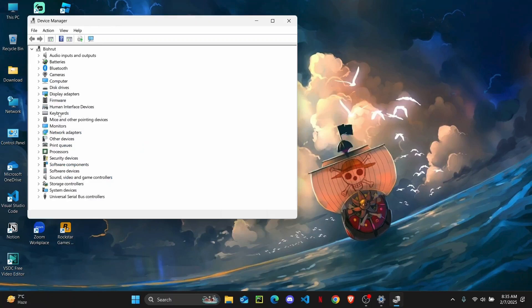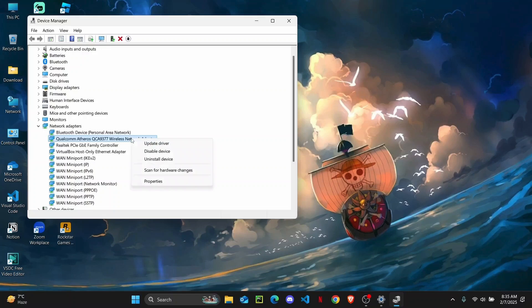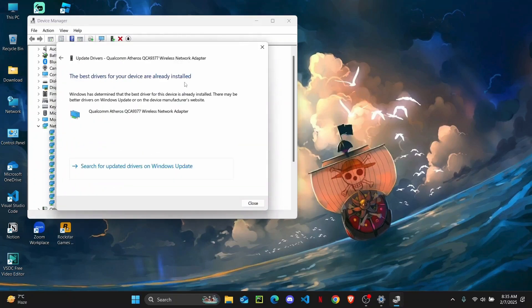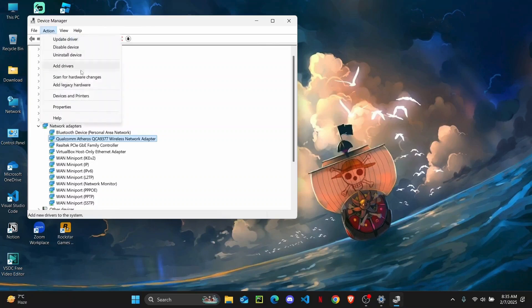Once you do that, you just want to head over to the network adapters, right click on your Wi-Fi network adapter, and then click on update driver. Search automatically for drivers and then close it out. You can also try to go to action to scan for any hardware changes.